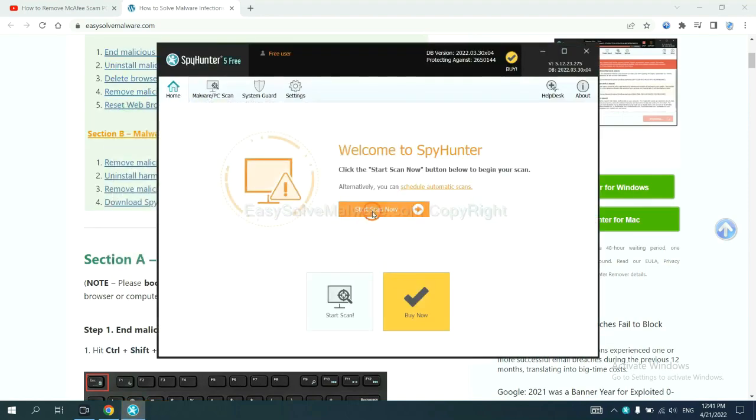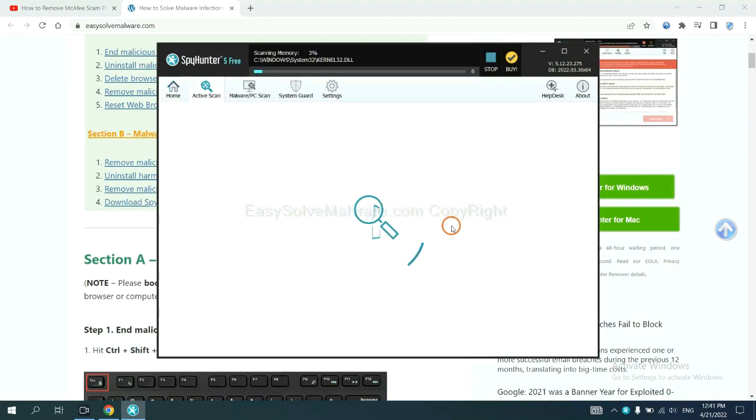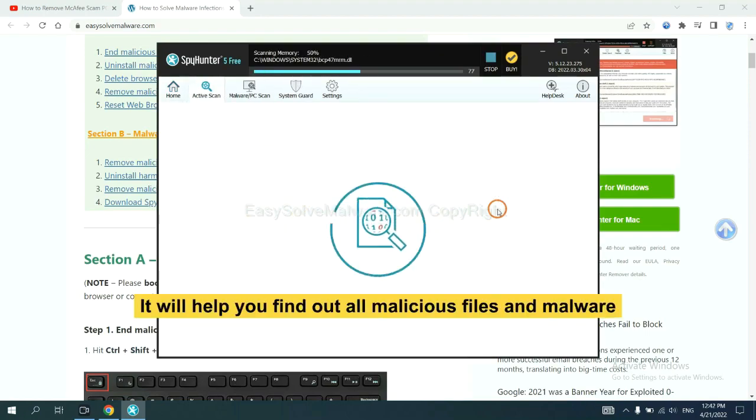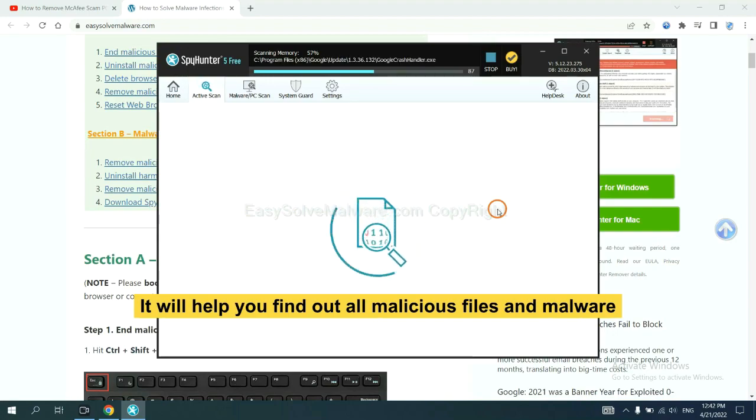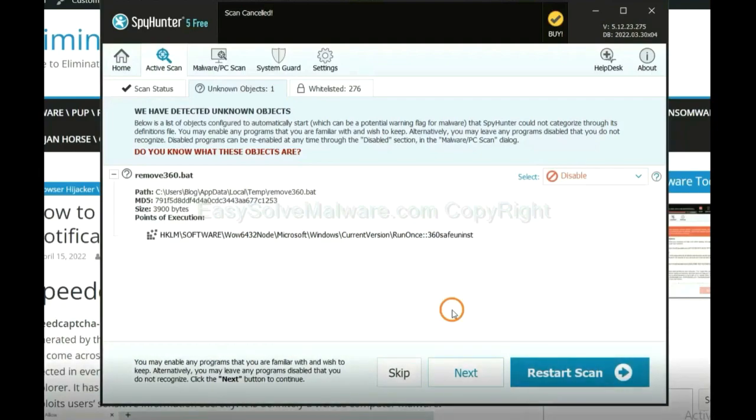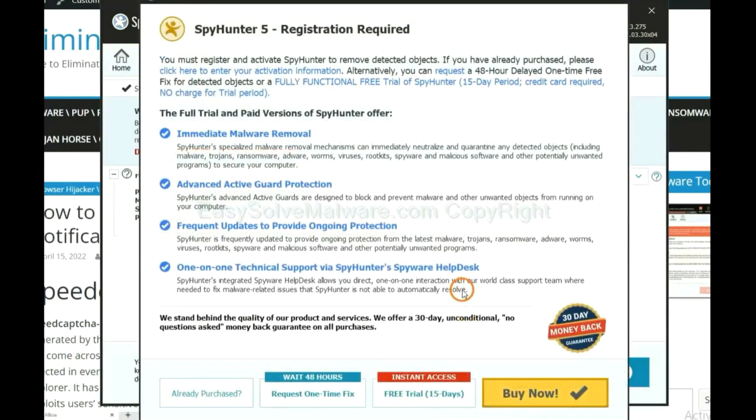When you finish, start a scan now. It will help you find out all malicious files and malware on your computer. When the scan completes, click next.